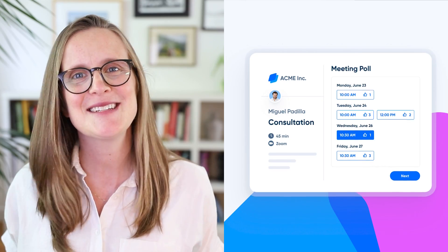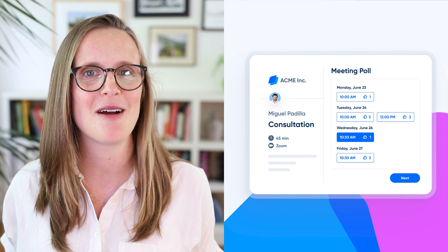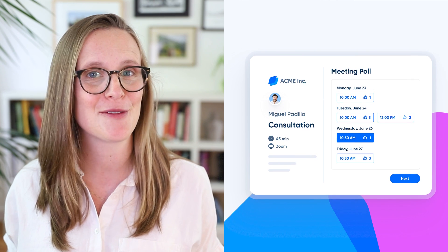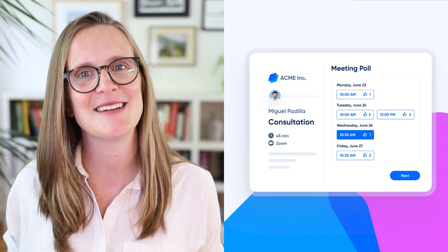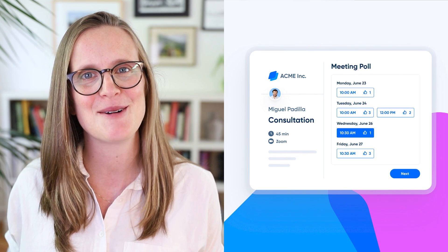No matter which tool you choose, scheduling a group without the email threads feels amazing. Calendly is ready when you are, and you can try it for free today at calendly.com.